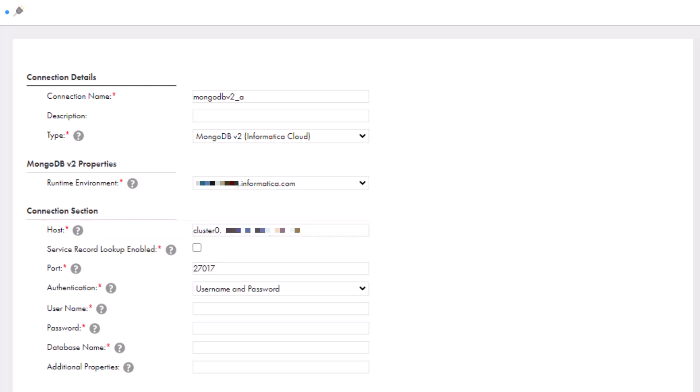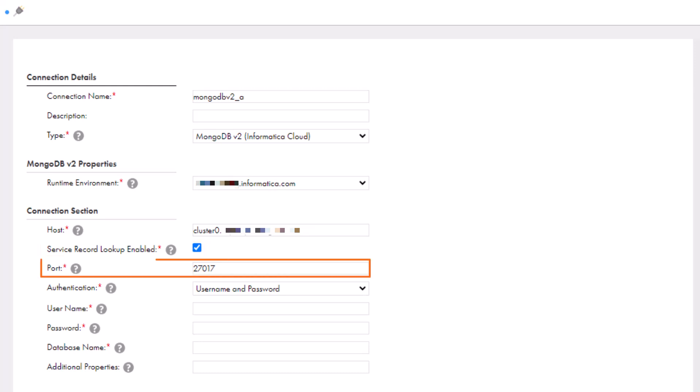If a DNS SRV record is associated with the MongoDB server hostname, select this checkbox. Enabling this option helps to automatically discover MongoDB instances using DNS SRV records. Enter the MongoDB server port number.